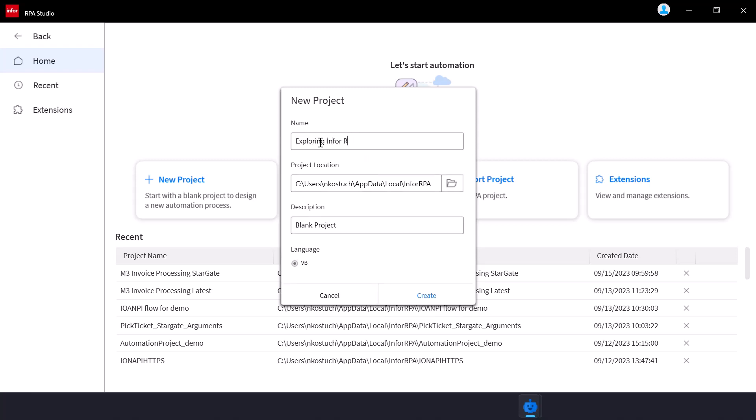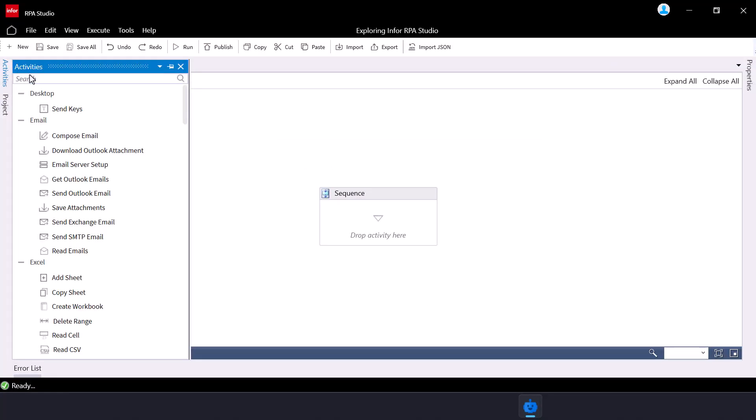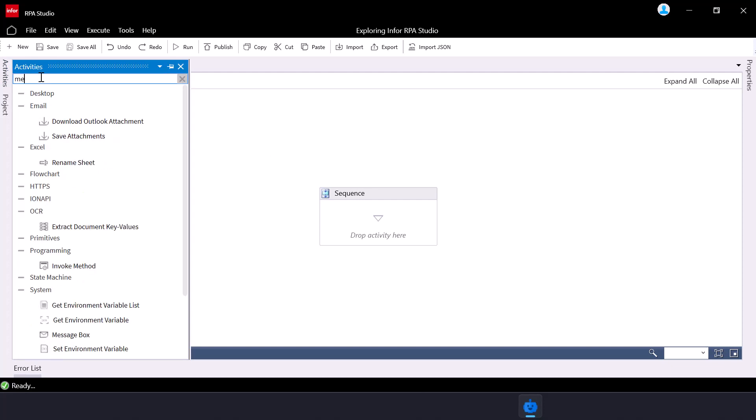On the new project pop-up, specify the name, location, and a brief description for the new project and click create. Drag and drop activities from the activities panel to the design area to start creating your RPA flow.